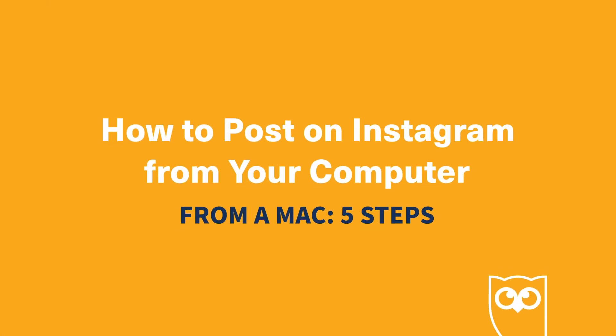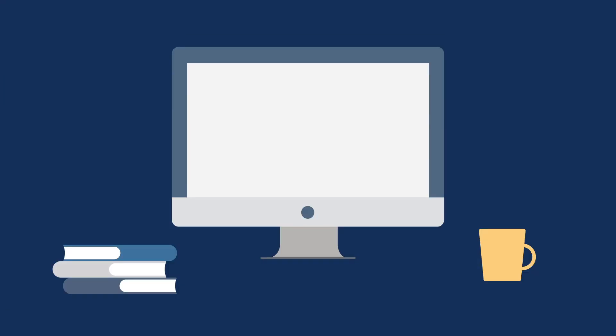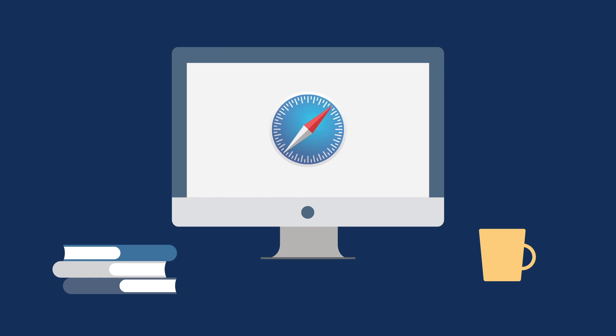To post on Instagram from a Mac, you can use Google Chrome just like in the directions for a PC. Or you can use Mac's default browser, Safari. For Safari, follow these steps.